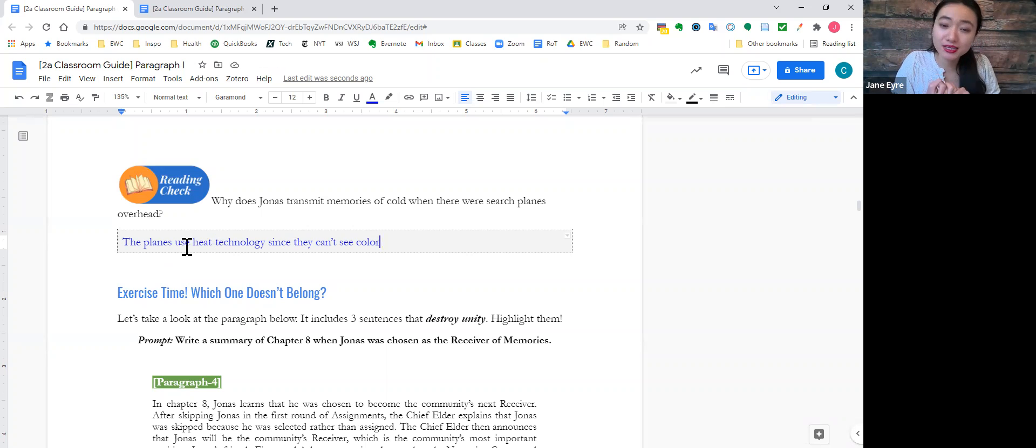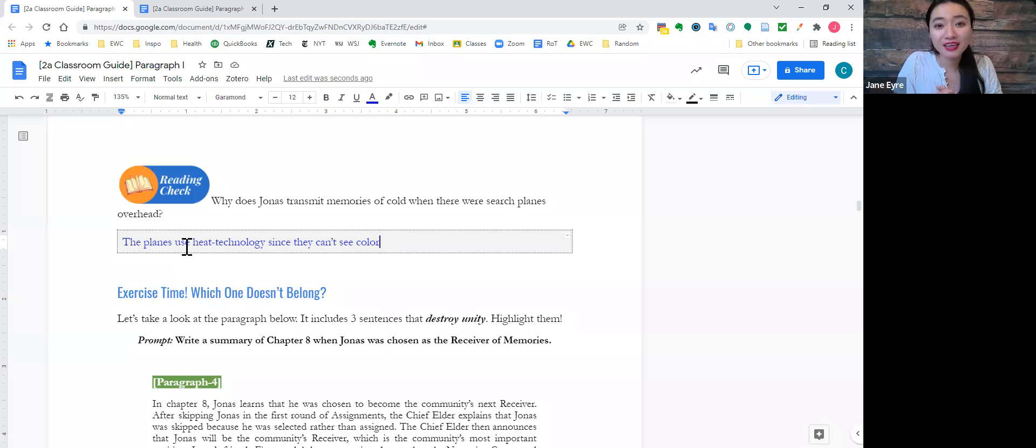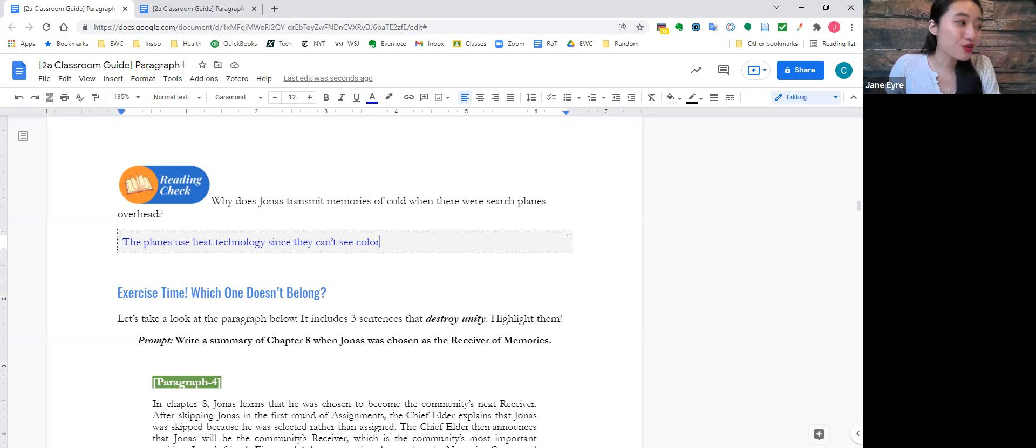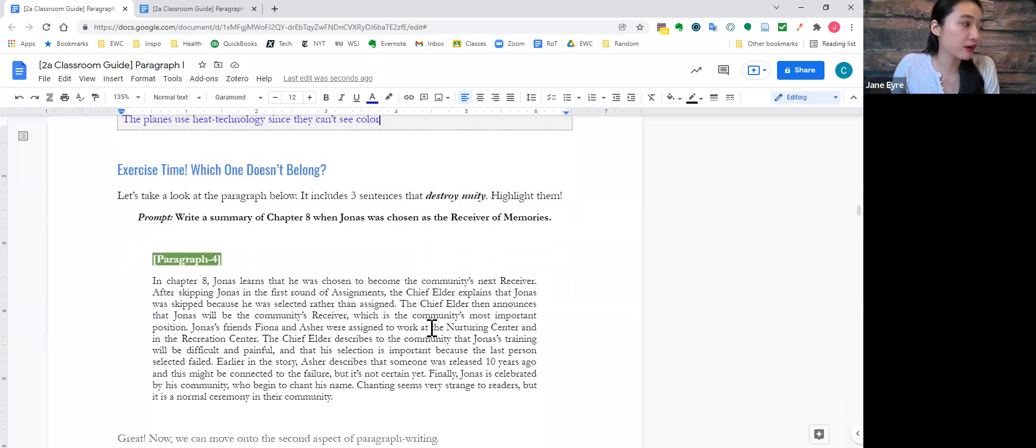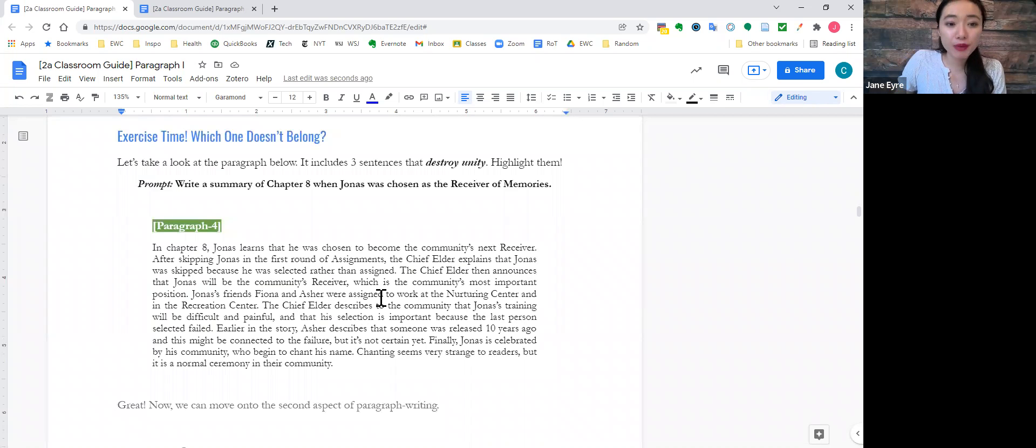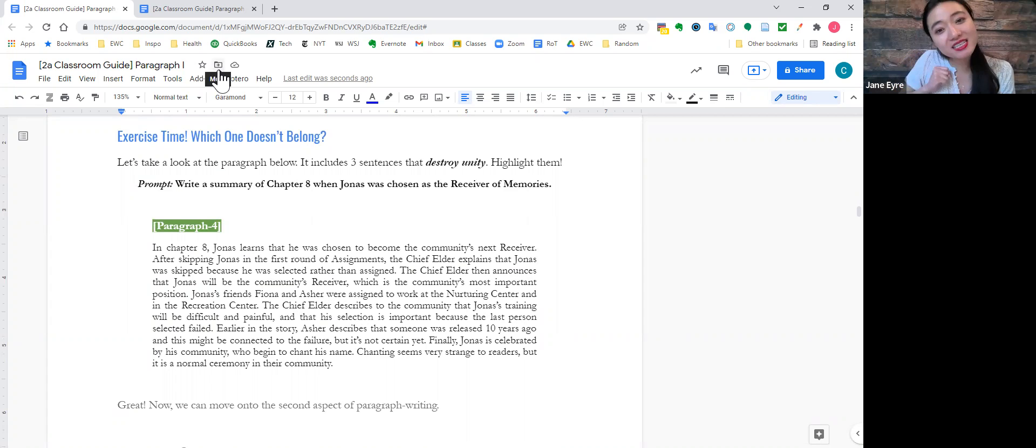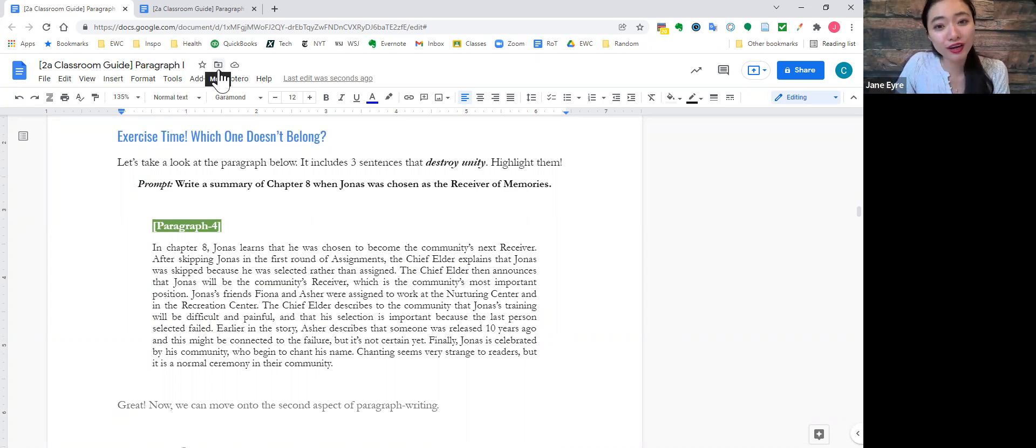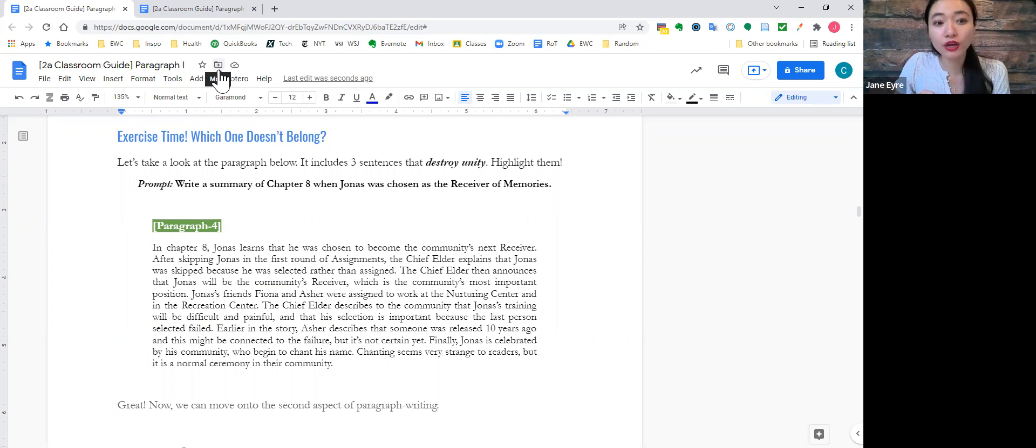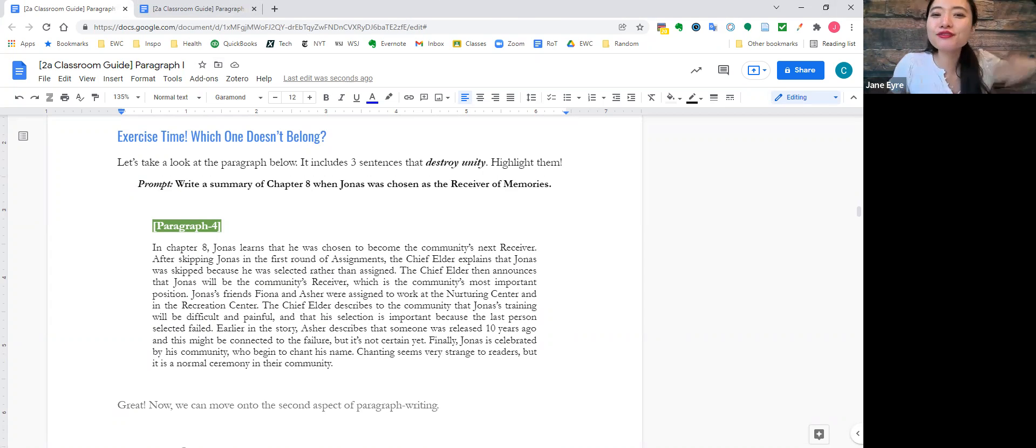Now, those are three ways, the three ways you can create purpose in a paragraph. And now that you know how to create unity within a paragraph, I want you to look at paragraph four. It's exercise time. I want you to find the three sentences, the three sentences that destroy unity, and then we can move on to flow. I want you to find it below.